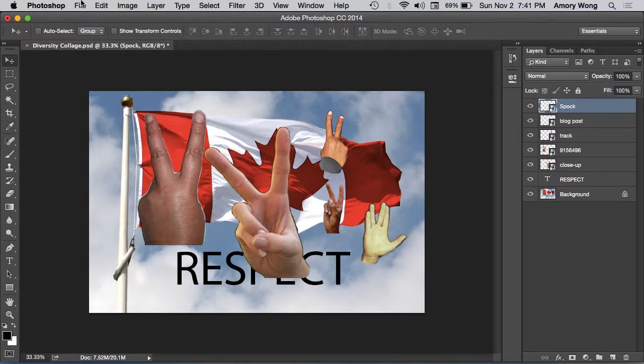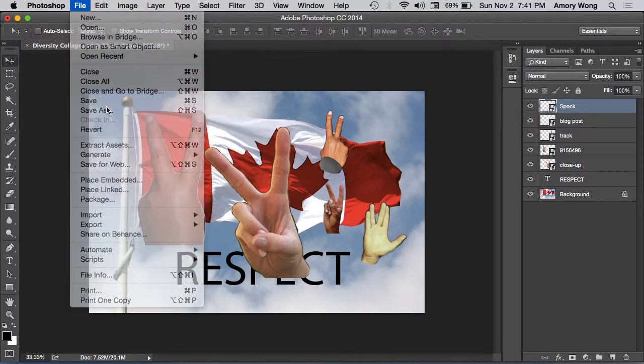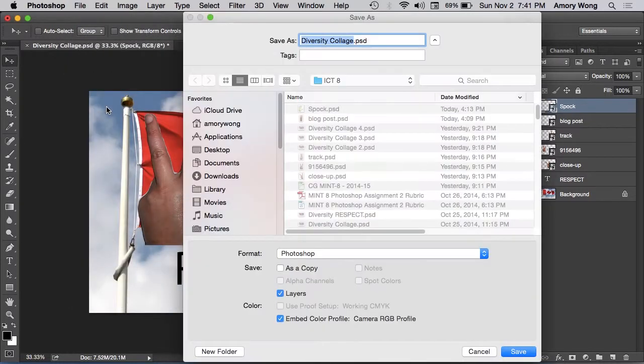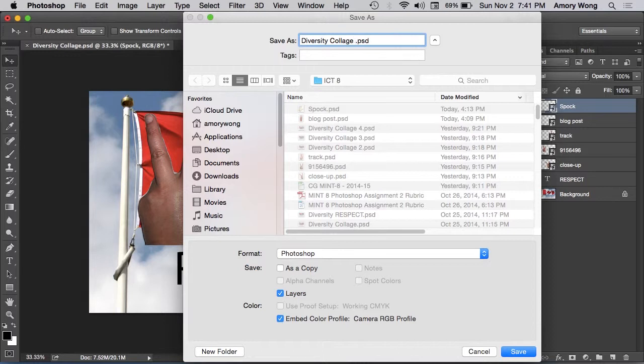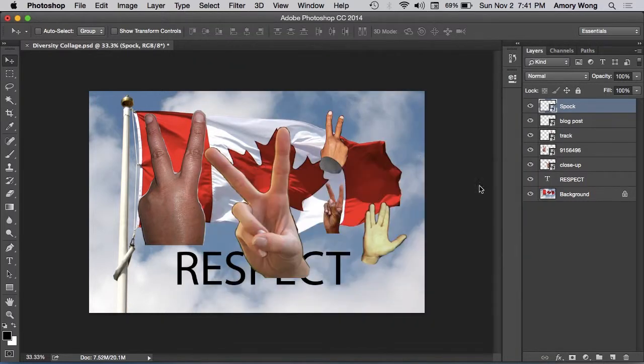And then you'll have to save this file. Save it as a Photoshop file. And if it says maximize compatibility, again, just click OK.